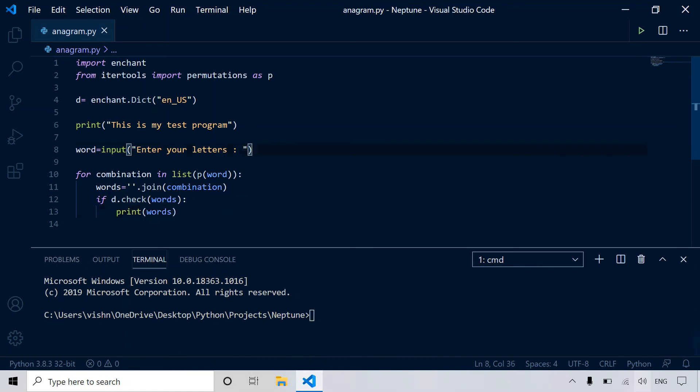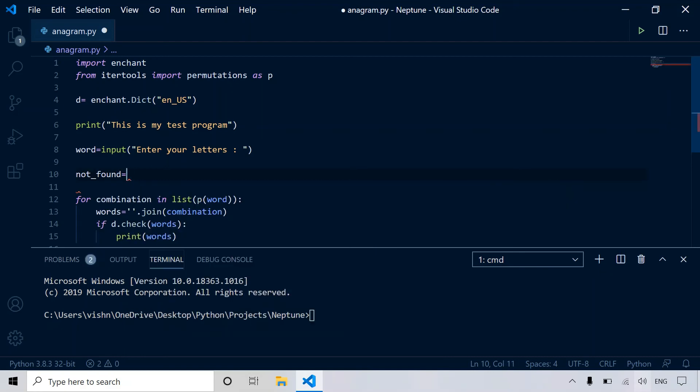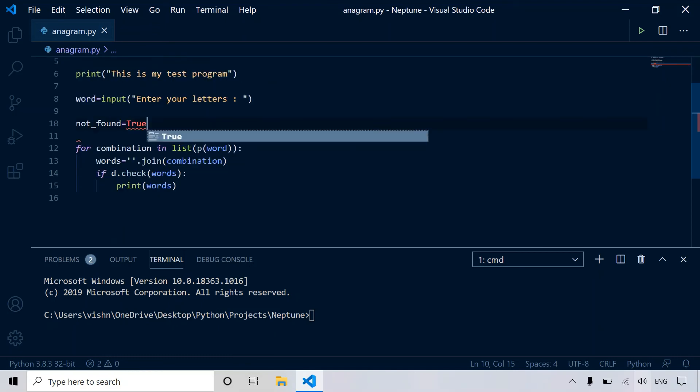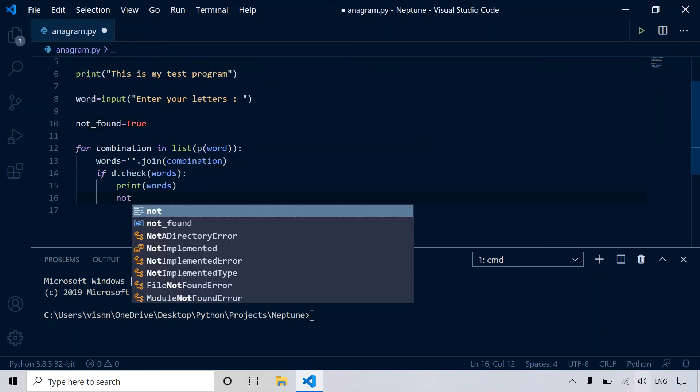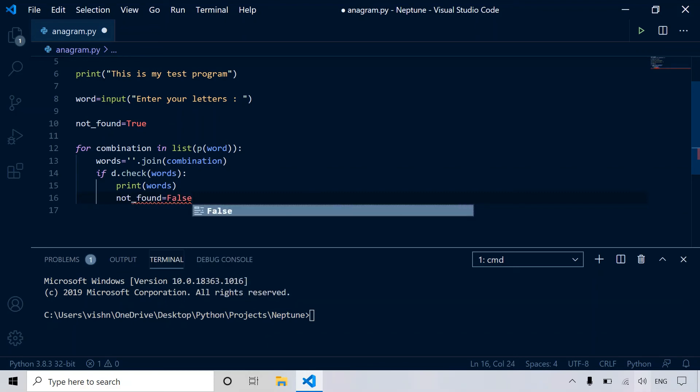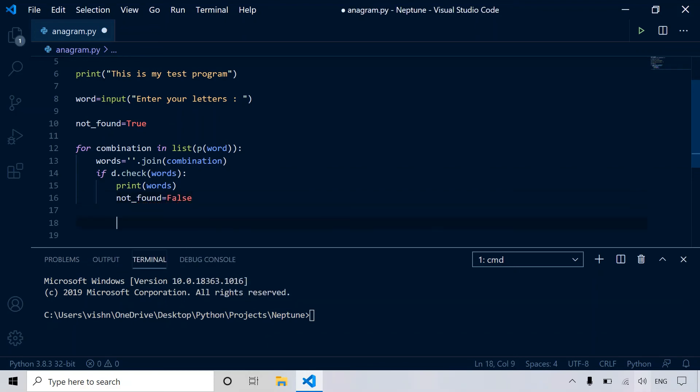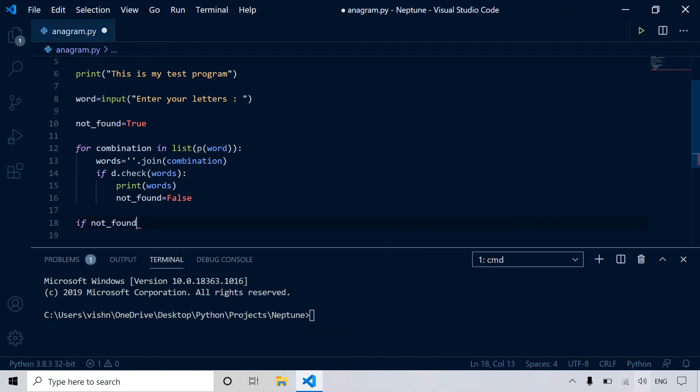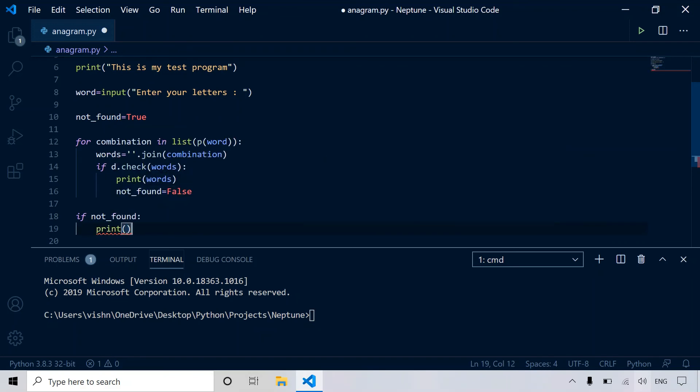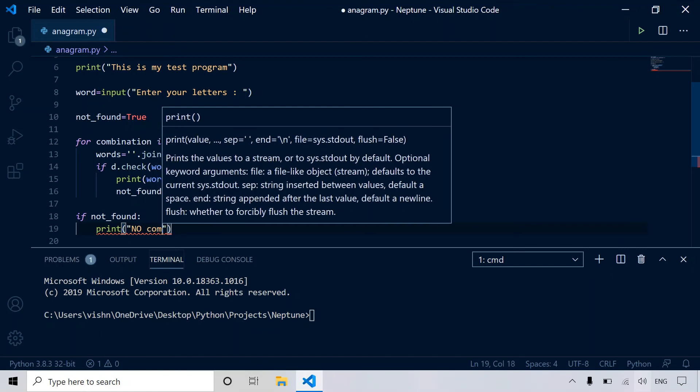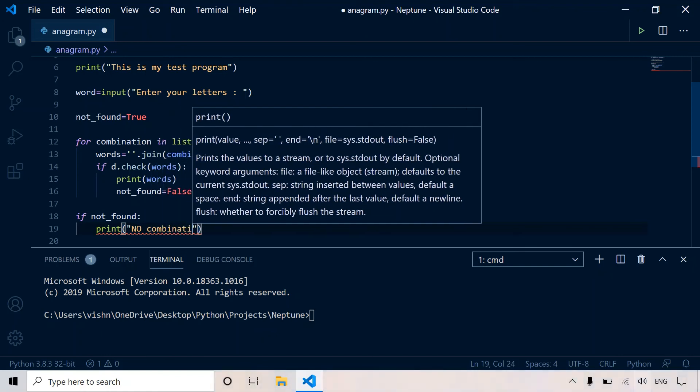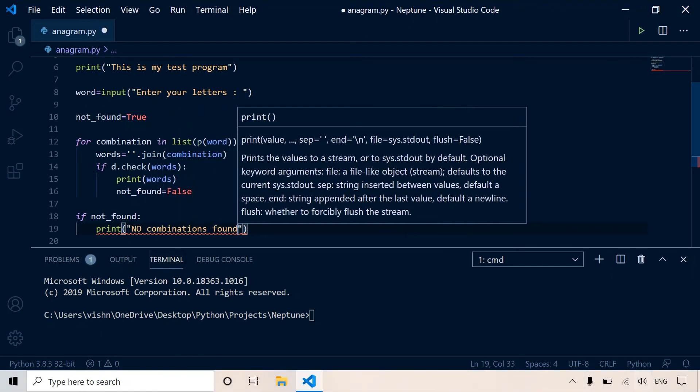So let's create another variable called not_found equal to true. So when we do this, let's make it not_found equal to false. However, if the program is unable to find any possible word, then let's say if not_found, by default this means true, then print no combinations found.